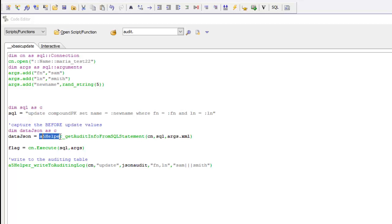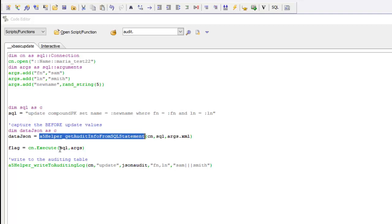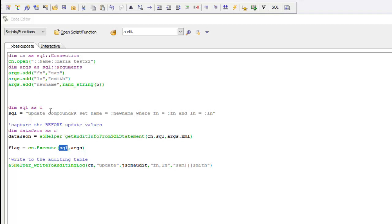This helper function called get audit info from SQL statement is used to get all of the before values. You can see we pass into this function the SQL that we're going to use to update the back-end database and we also pass in the arguments. You just pass in the XML for the arguments, so once you've got an argument object you can reference args.xml to get the XML of those arguments.